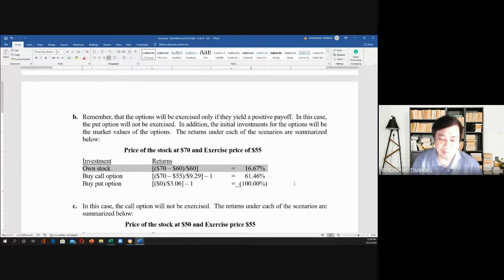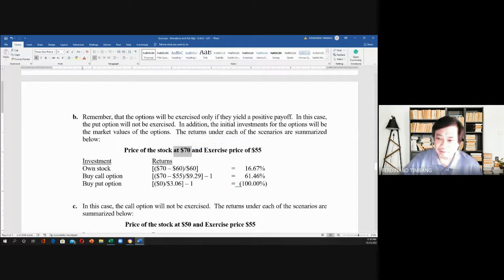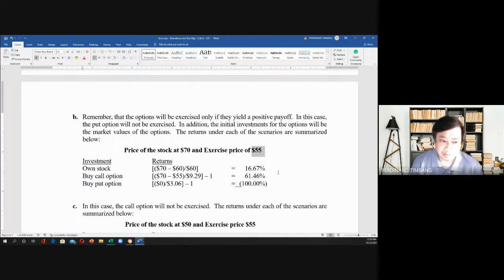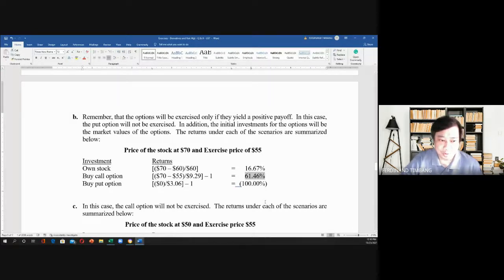That gives you a gain of $10 per share. Now, if you bought the call option: the price of the stock went up to $70 and the exercise price is $55, so you will exercise that option. The exercise value is $70 minus $55 equals $15. That is your gain for buying the option. Divided by $9.29, then minus 1, the rate of return is 61.46%.